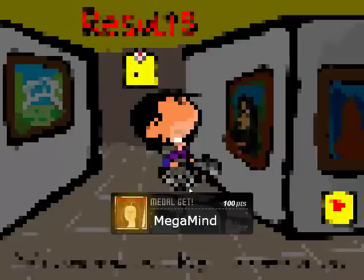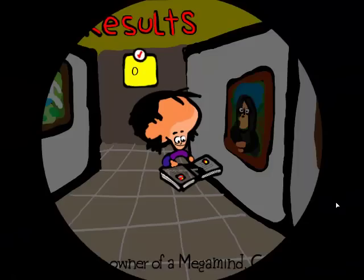We get Mega Mind if we get 100%. Look at that brain. This has been Famous Paintings Parodies ABC Test by Munguia. Until next time. Bye bye!